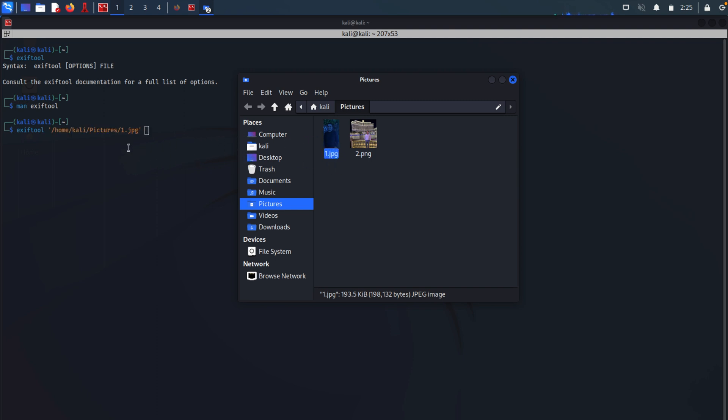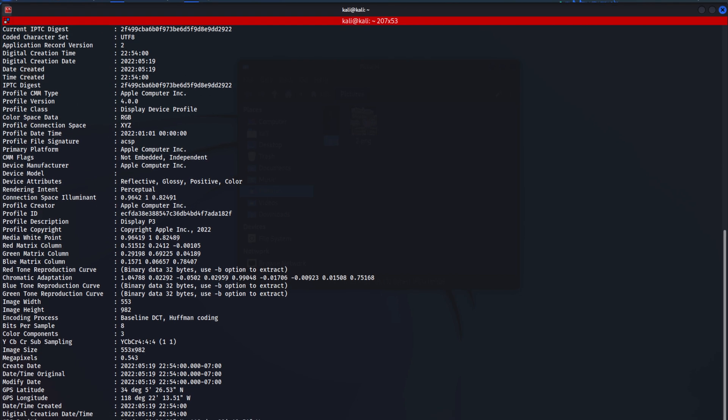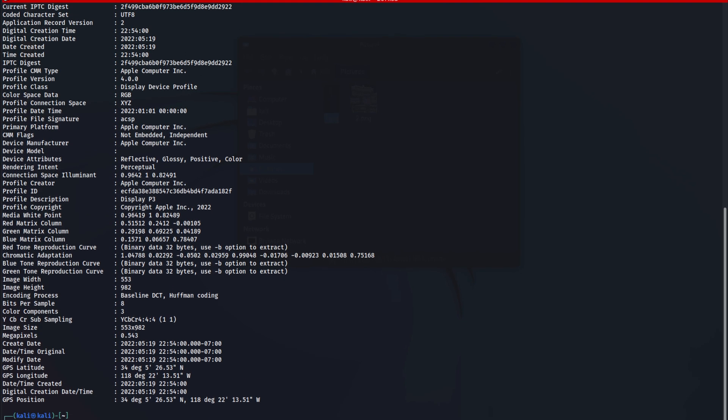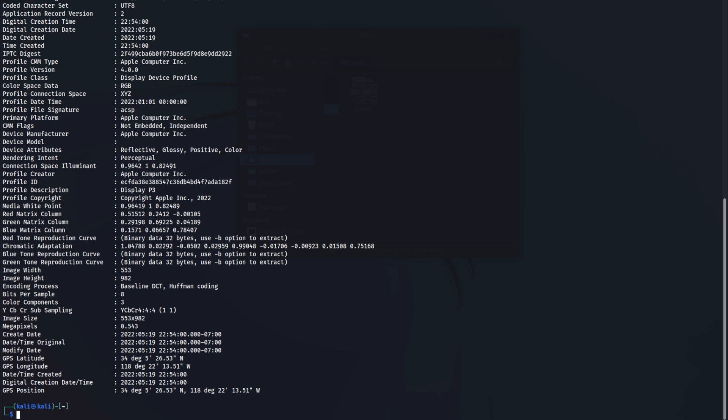And now we have the command complete: ExifTool, which is the name of the tool that will extract the metadata of this image. And we're giving it the image location, which is located in the pictures directory. I'm going to hit enter. And as you can see, ExifTool has extracted all of the metadata out of that image.